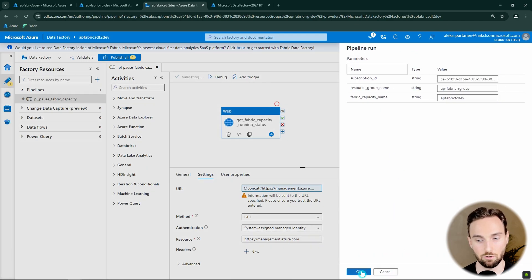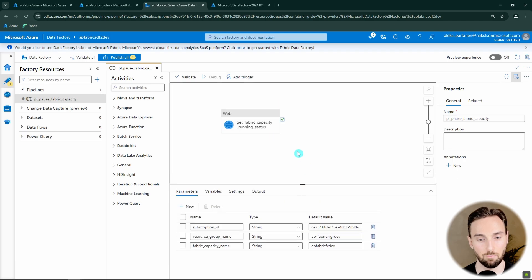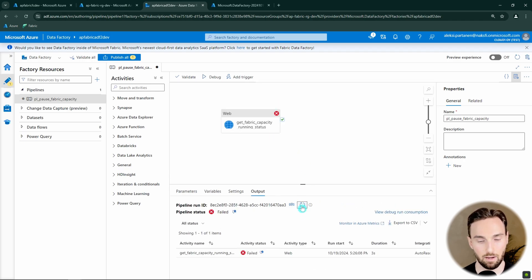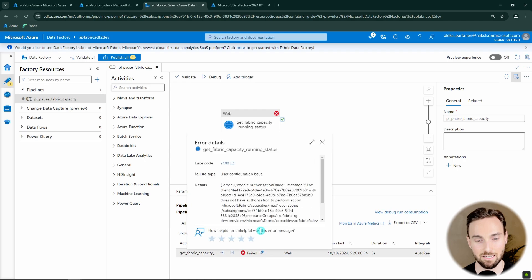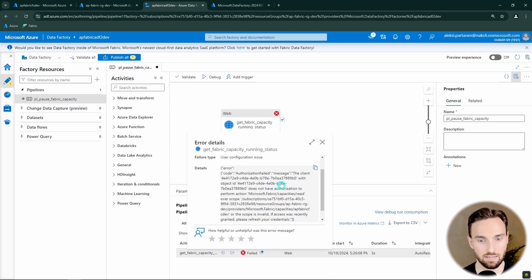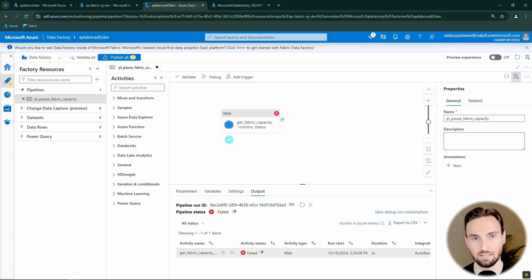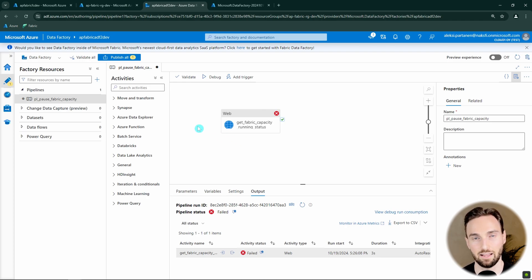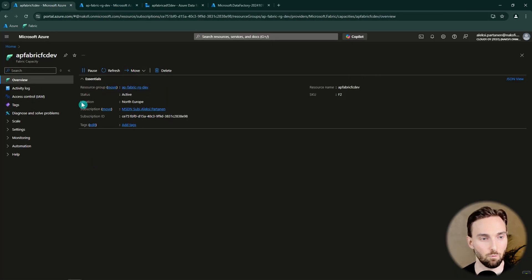Let's try to run this using debug with the default parameter values we defined. Our GET request failed — but that was actually expected. The error message says we don't have authorization to perform this action, which is correct since I haven't yet given any permissions for this Data Factory's managed identity to perform the operation. So we are going to give those permissions now.